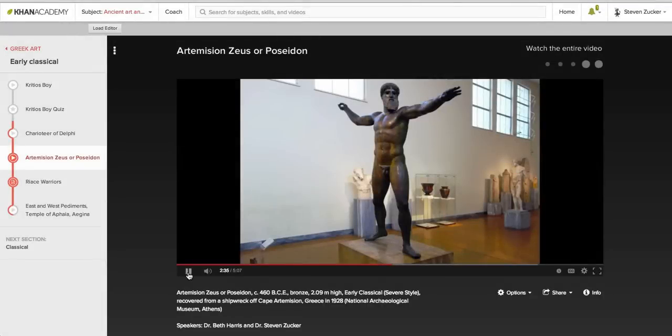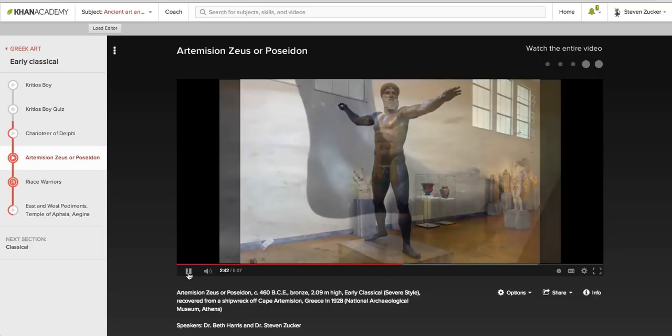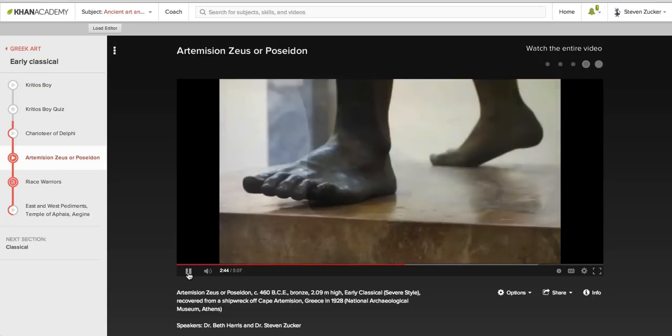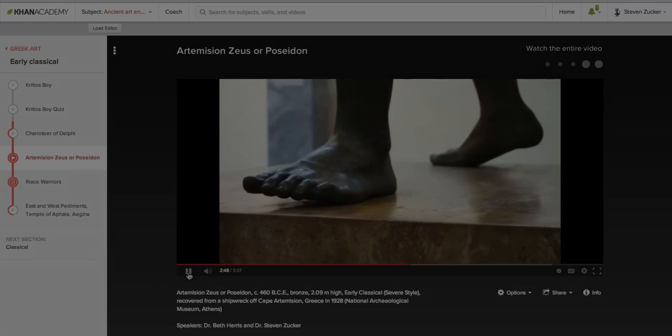He's shifting as you would need to do in order to hurl something like a thunderbolt, although it's hard to imagine hurling a thunderbolt. That's right. He's pushing off with his right leg and his left leg. The toes are up as if that foot is readying itself to bear the weight of the body as he steps forward.